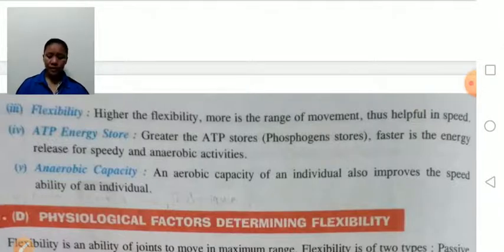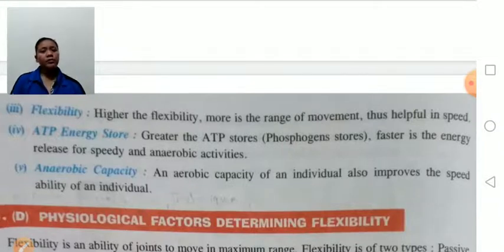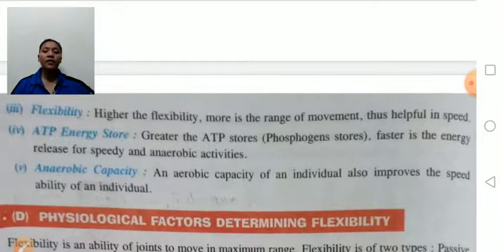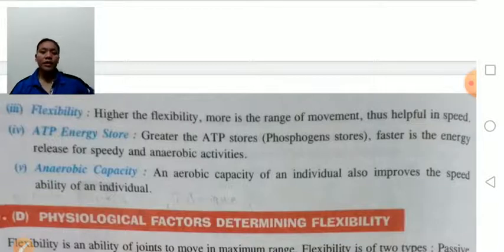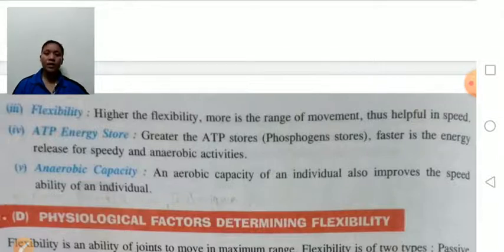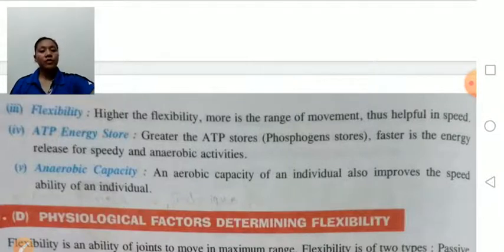ATP energy store: adenosine triphosphate — the greater the ATP energy store, the faster is the energy release for speedy or anaerobic activity. ATP helps to provide energy. Anaerobic capacity means the ability to do activity in the absence of oxygen. If the person's anaerobic capacity is more, then his speed will be more, and anaerobic capacity improves the speed ability of an individual.